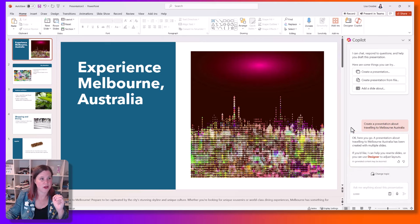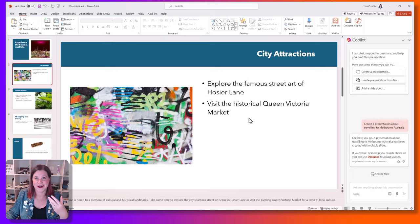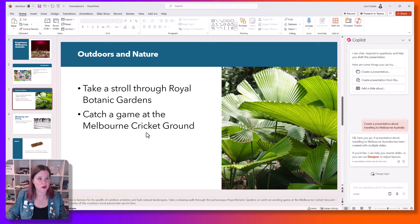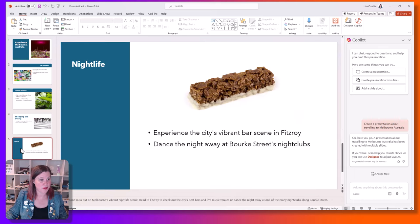So what we've got here: "Experience Melbourne, Australia" — explore the famous street art of Hosier Lane, visit the historical Queen Victoria Market. I've done this based on my own hometown so I can check it for accuracy. We've got the Melbourne Cricket Ground, the Royal Botanic Gardens — solid. Some good things about shopping there too.